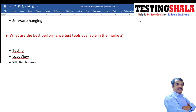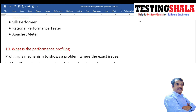What are some of the best performance testing tools available in the market? There are a few tools available such as Testilio, LoadView, Silk Performer, Rational Performance Tester, and Apache JMeter.